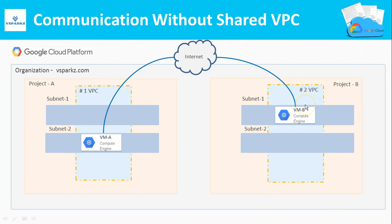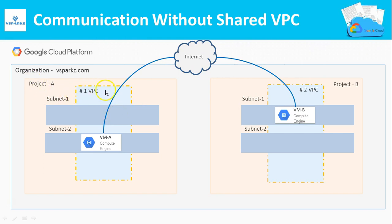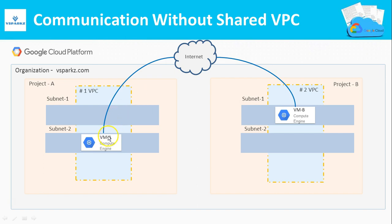As per this architecture, VM A and VM B can interact with the help of internet, which is not secure as it involves external communication. This is why each and every VPC is a logically isolated network. So if these two networks want to communicate, they have to go via the internet.